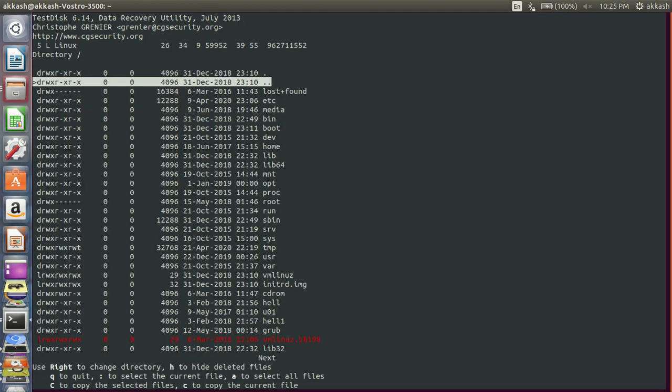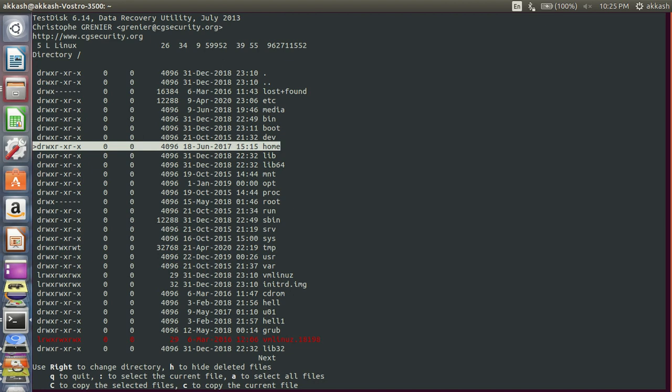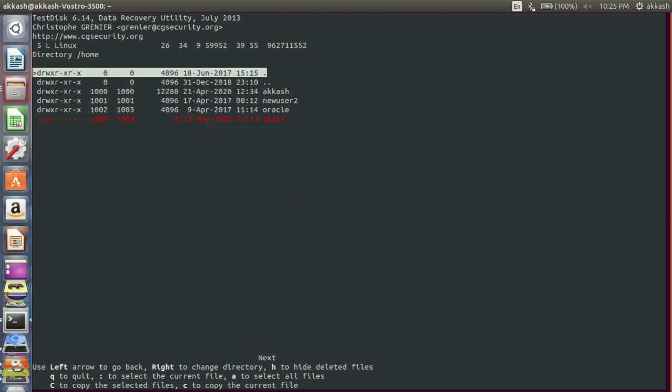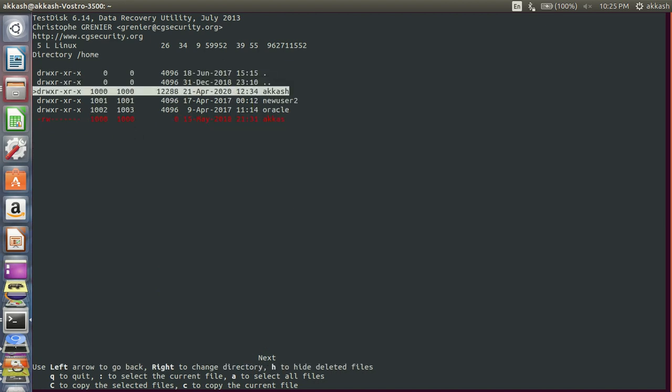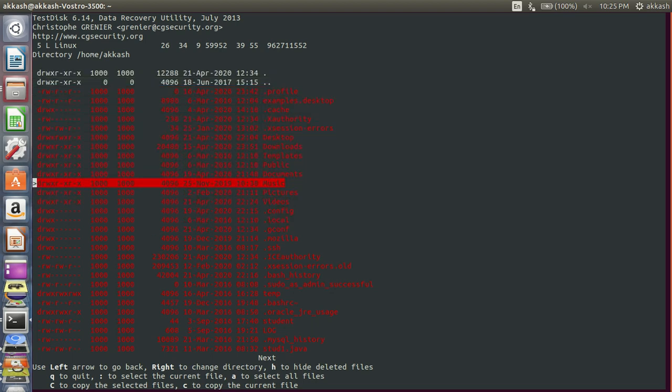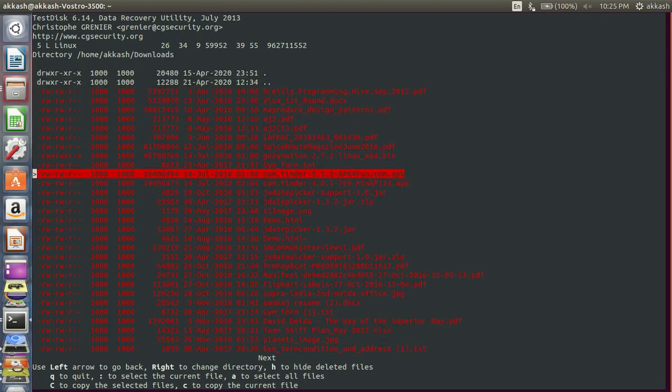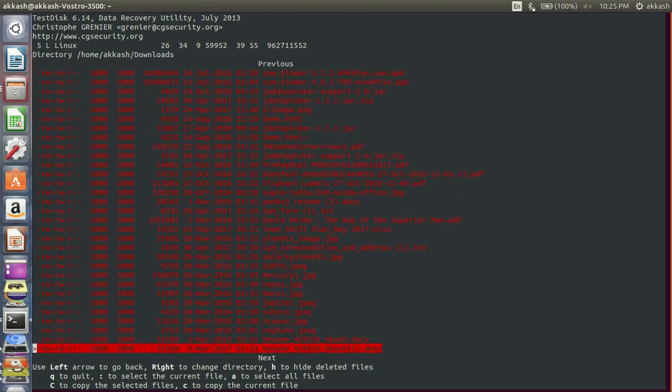Now locate from where you have deleted your file, go to that location. I'm using arrow keys to navigate. Go to this one file in downloads which I have deleted.